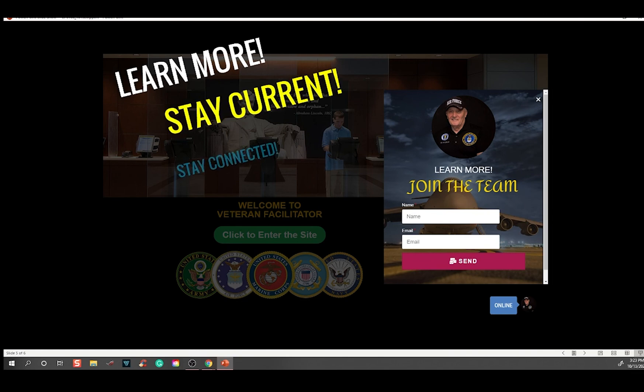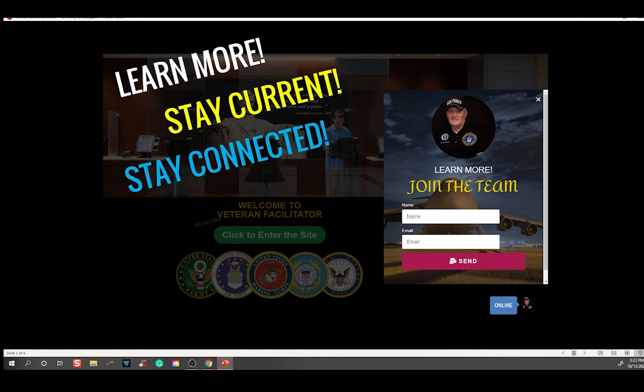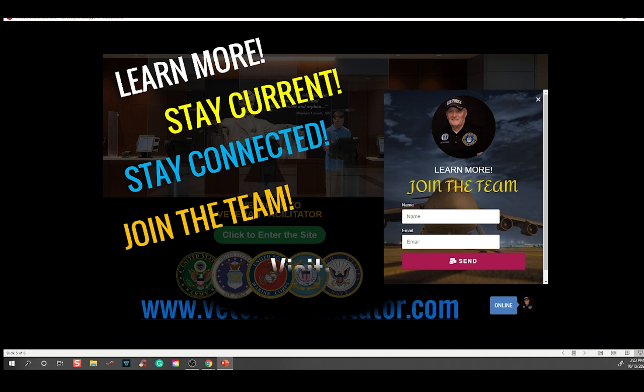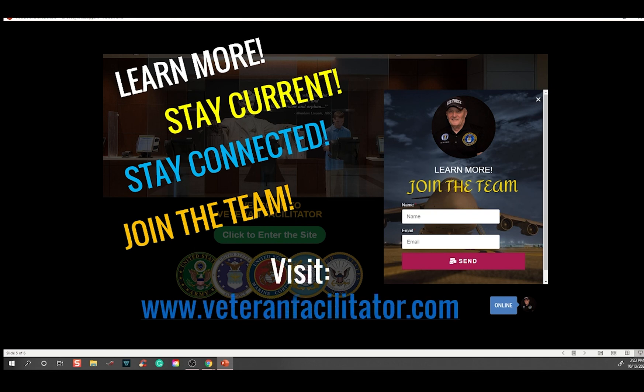To learn more, stay current and stay connected — join the team. Visit www.veteranfacilitator.com, complete the join the team form, and I'll put you on the list and keep you informed of future events and all the things that will keep you current.